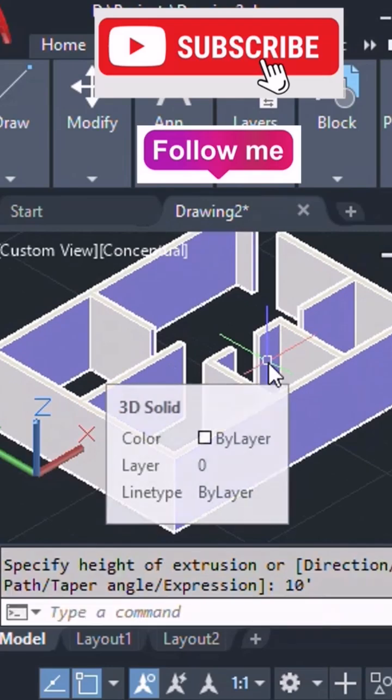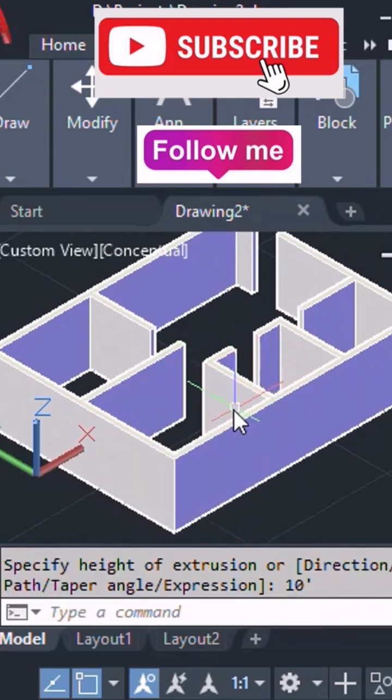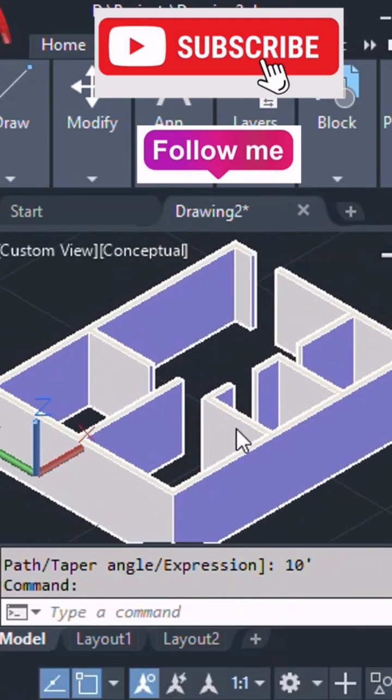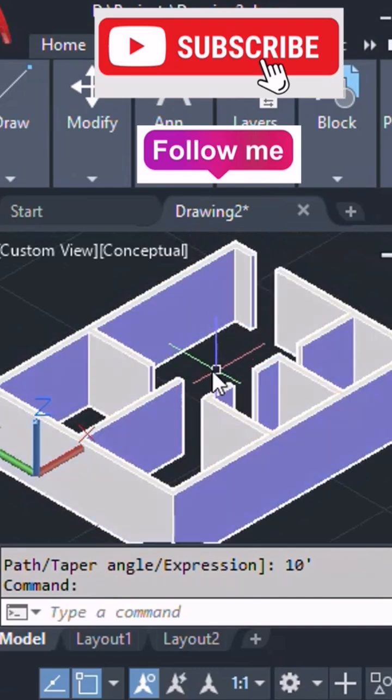So like this we can convert a 2D floor plan into 3D in AutoCAD 3D. If you like the video, do follow and subscribe my channel.